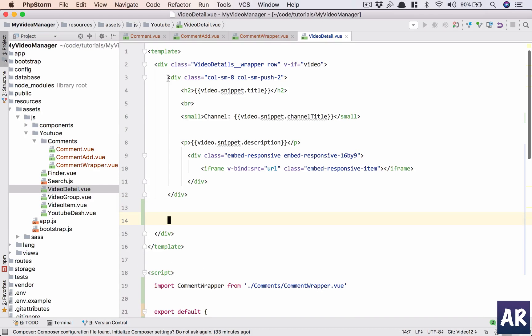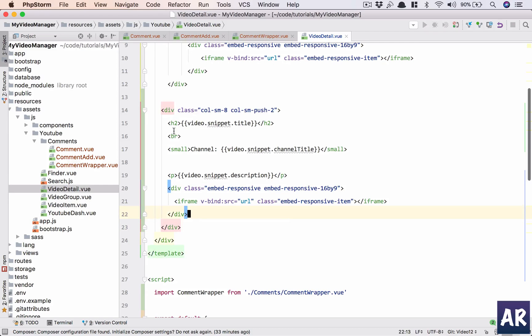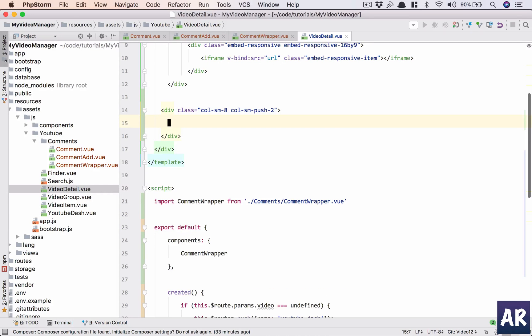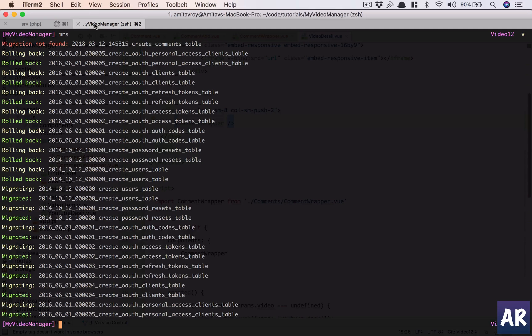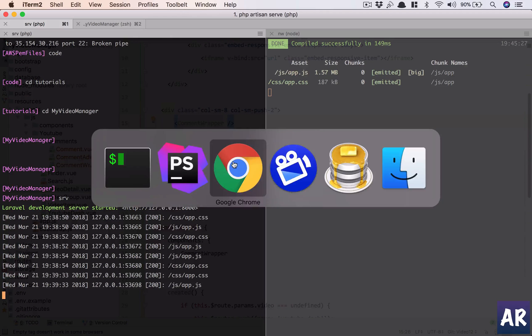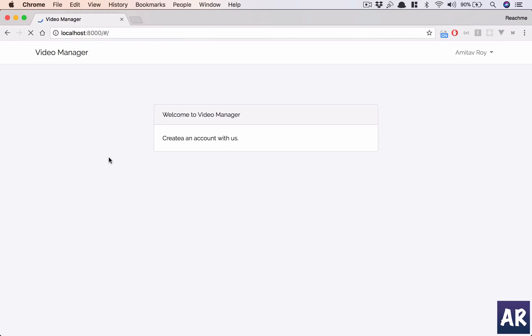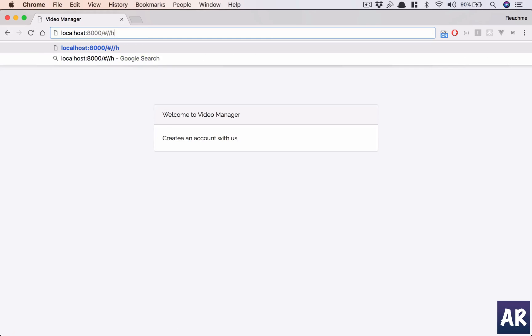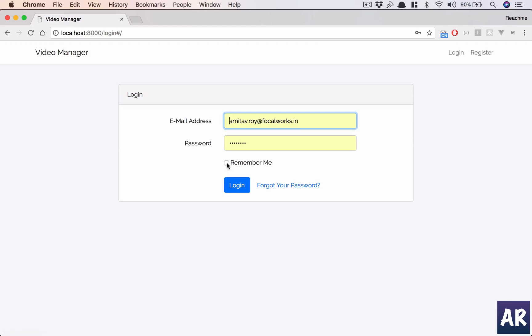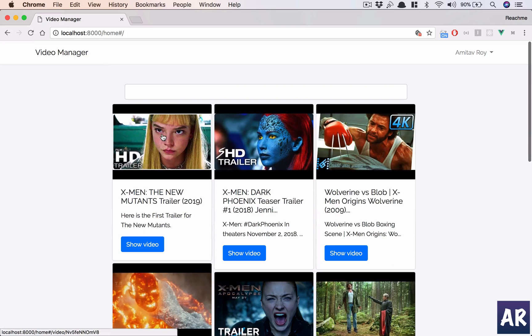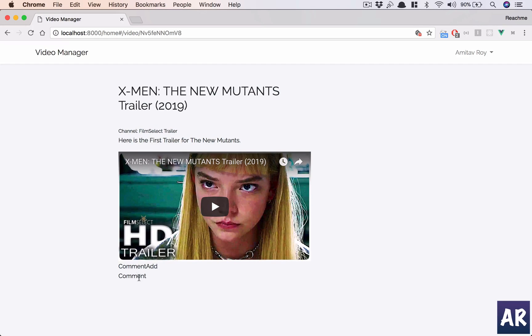This is where we will import it, just the comment wrapper. The spacing has gone for a toss, I think my editor config file is missing, that's why it is behaving like this. I will fix that later, but comment wrapper, because I have defined this, this is the eight column layout video detail. So I'll just push it here, one more div.